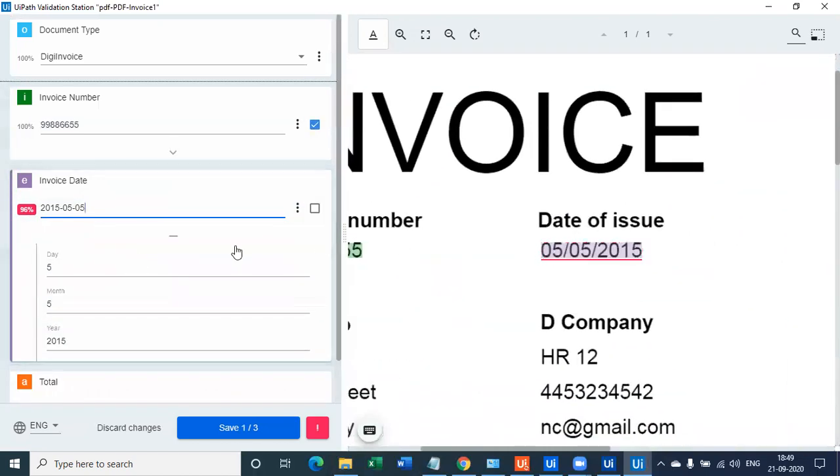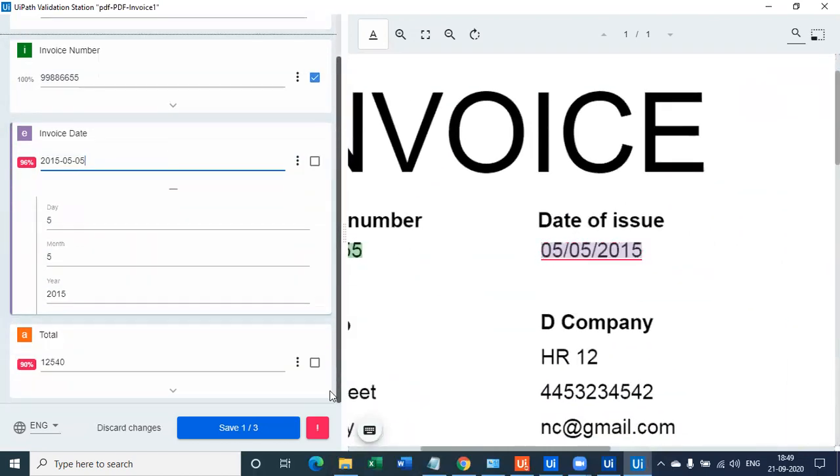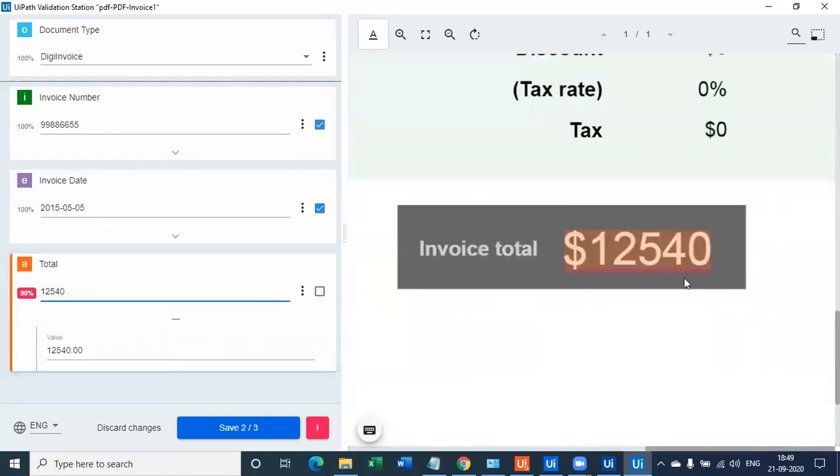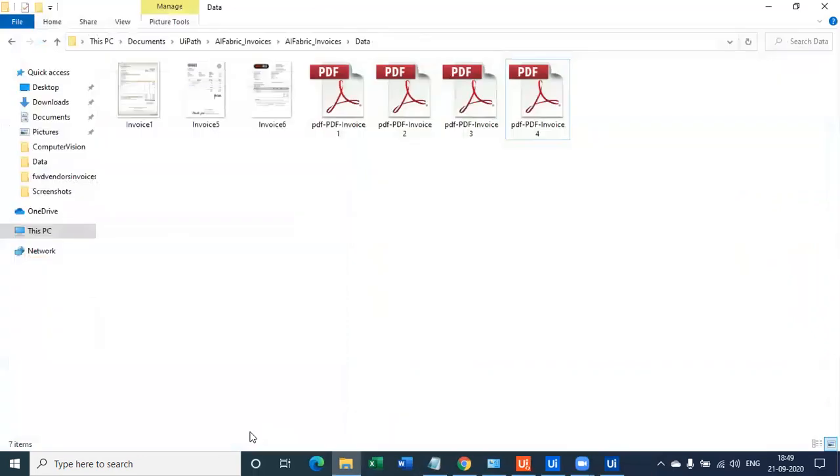Let's look at the date, which is 5-5-2015, which is also perfect. And the total amount is 12,540, which is again correct data. So we're getting all the data as 100% accurate. Let's look at the remaining free data.